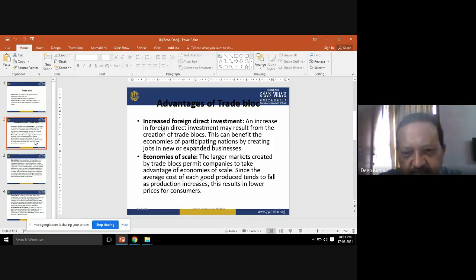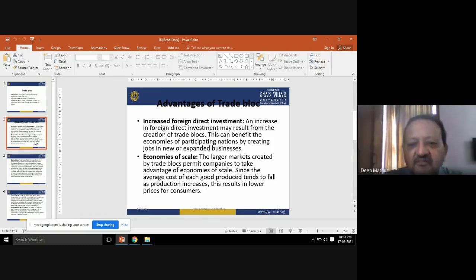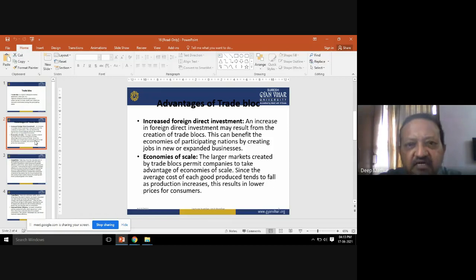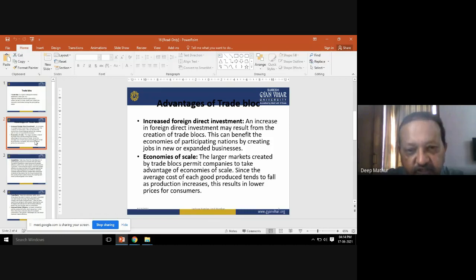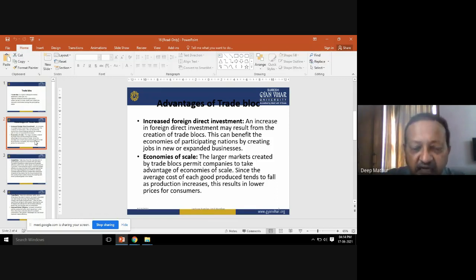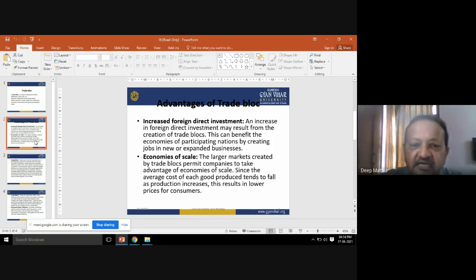The second advantage is economies of scale. The larger markets created by trade blocks permit companies to take advantage of economies of scale — purchasing goods in bulk quantities and getting maximum discounts, which can then be passed on to distributors, wholesalers, and retailers.